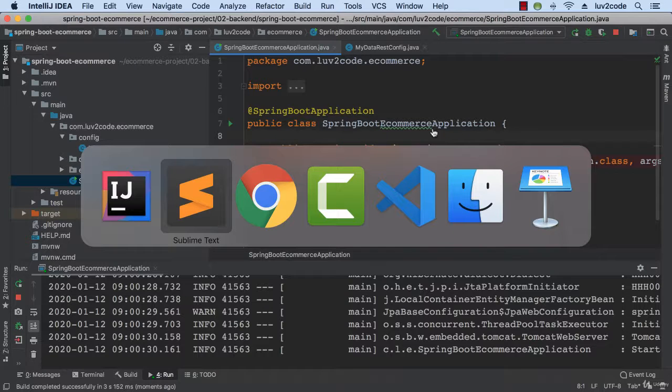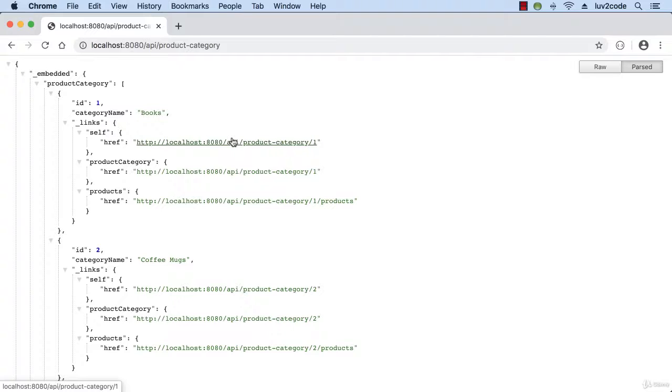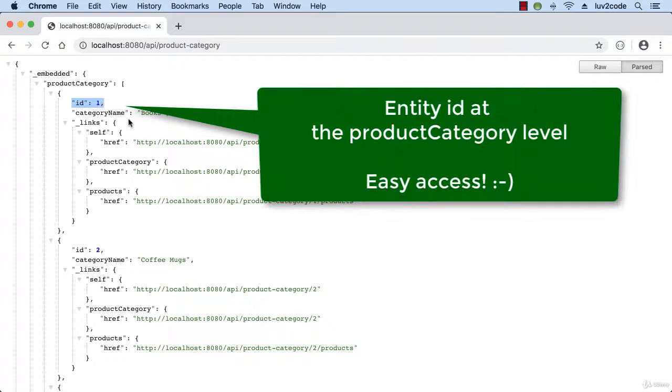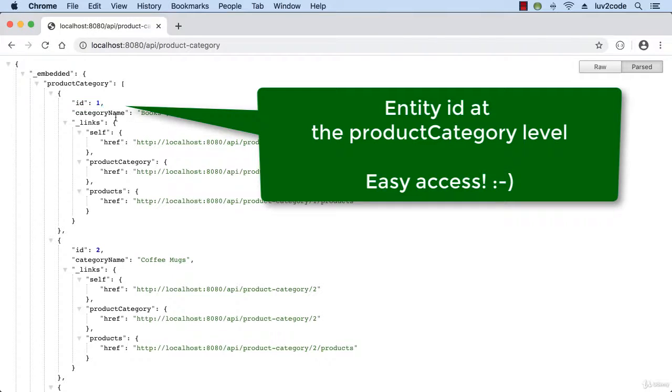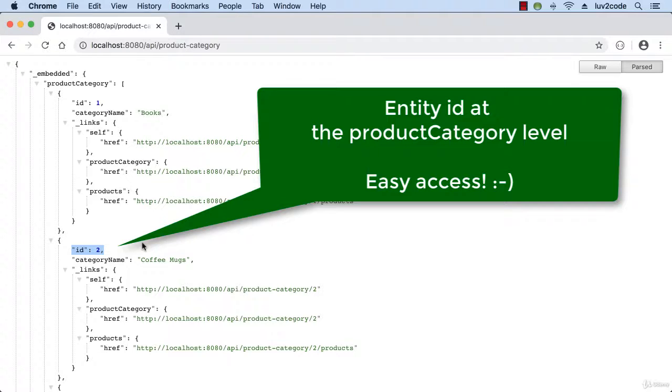Swing back over to our application. Just do a reload on this page. All right, this looks great. So we have the entity ID at the product category level. So we have the ID and the category name. And a similar thing here down for coffee mugs. We have the ID and also the category name. So now our REST API is exposing the entity IDs and it gives us easy access to this data. So I'd like to say good job so far. Thank you.